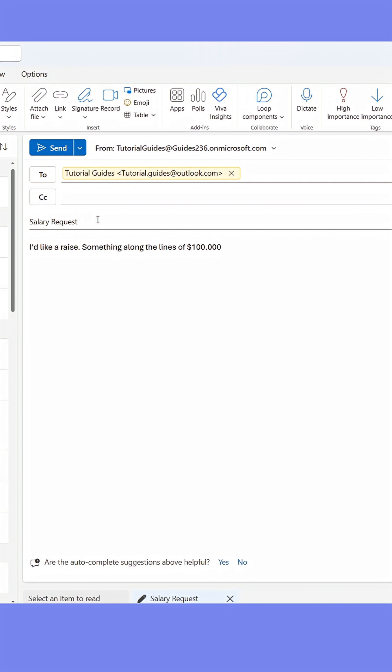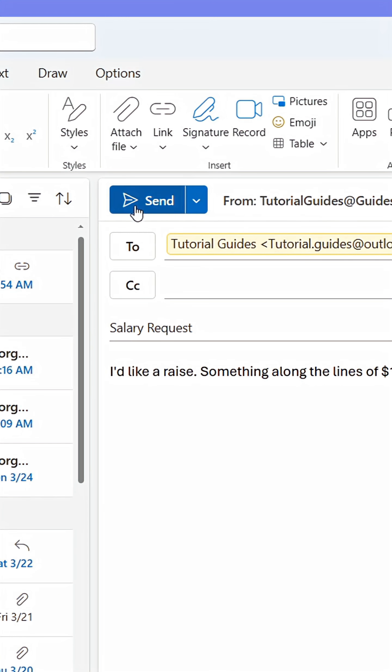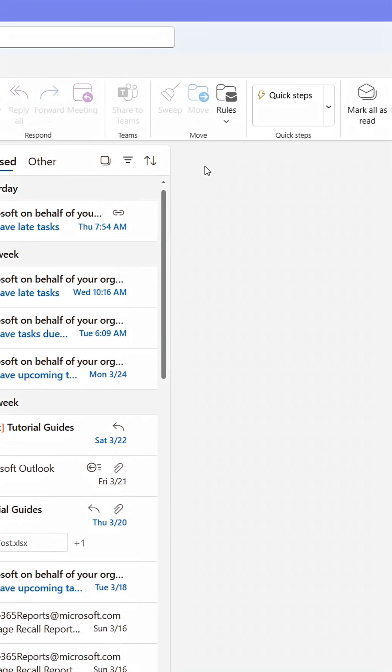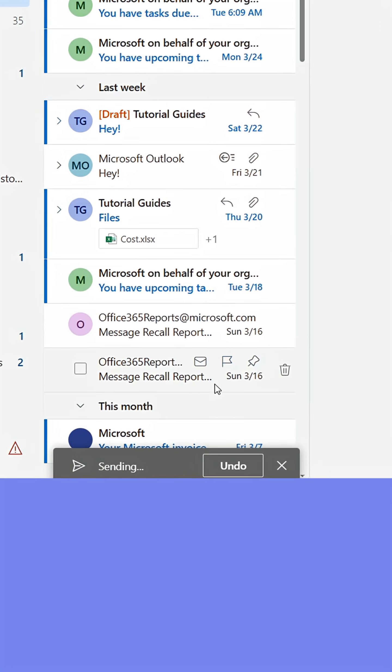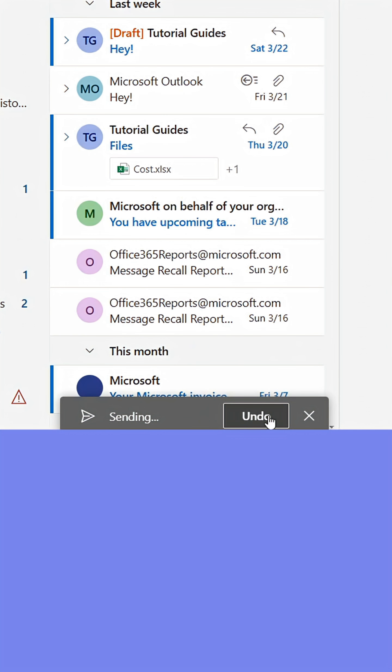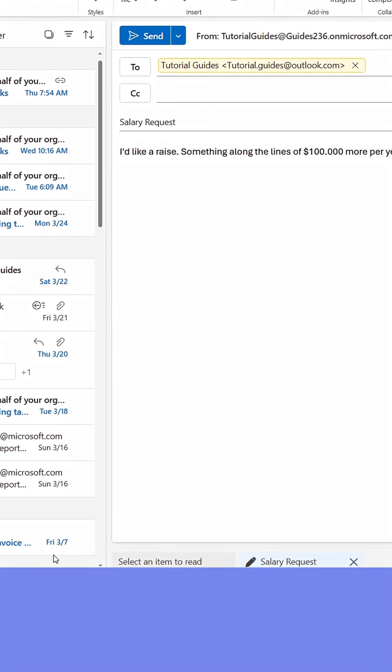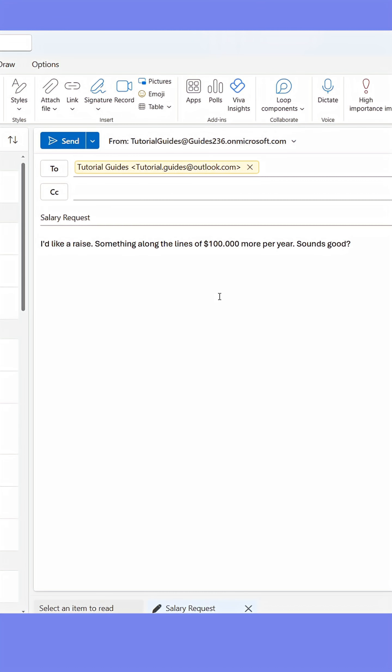But whenever I do so, I've been able to recall the message immediately by configuring Outlook to give me the option to undo the message up to 10 seconds after it was sent. Once pressed, I'm able to edit the message before resending it or discarding it. Here's how you can do it as well.